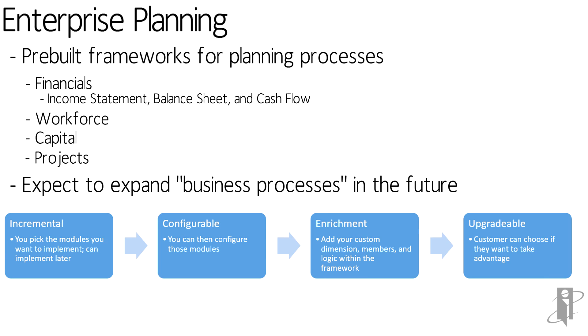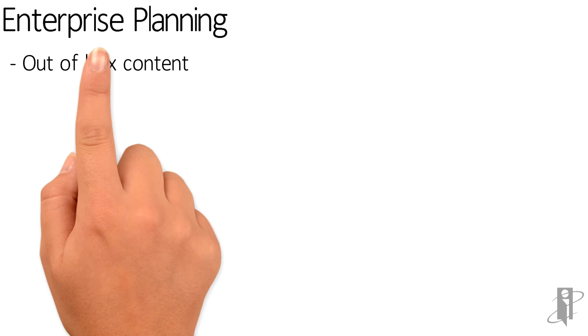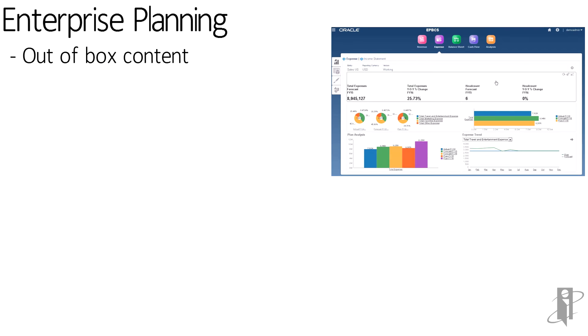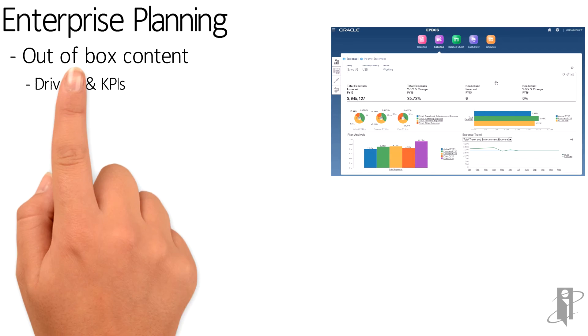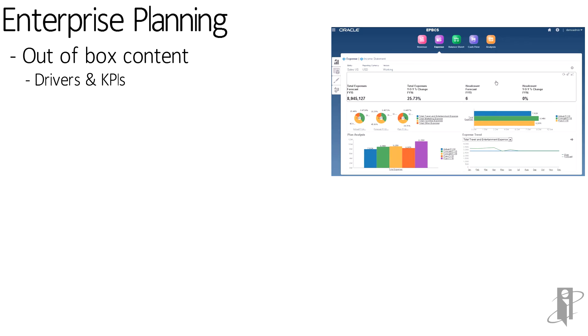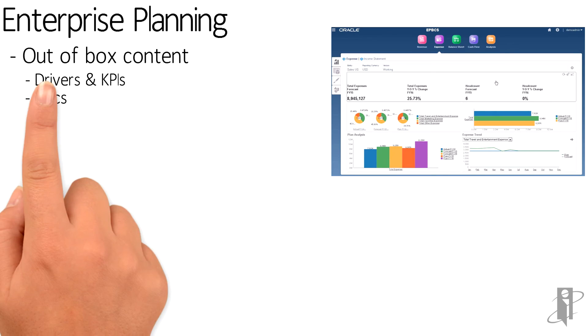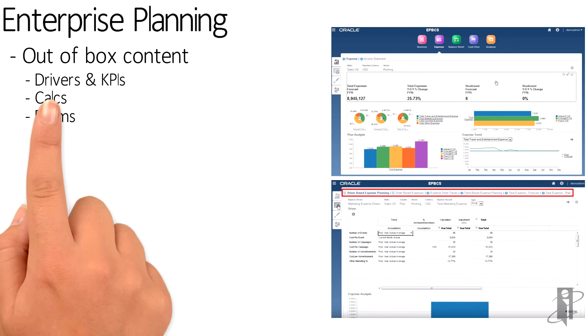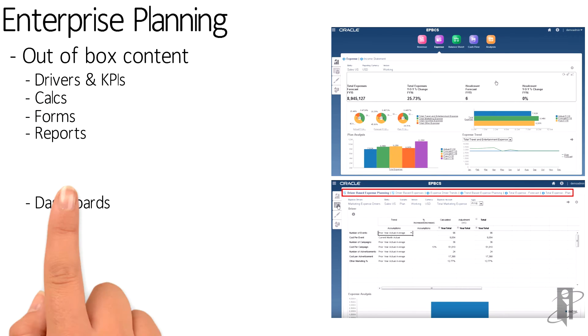The customer will always be able to upgrade the application to take advantage of new features. The pre-built content that comes with the enterprise planning frameworks includes out-of-the-box content for drivers, KPIs, calcs, forms, reports, and dashboards.